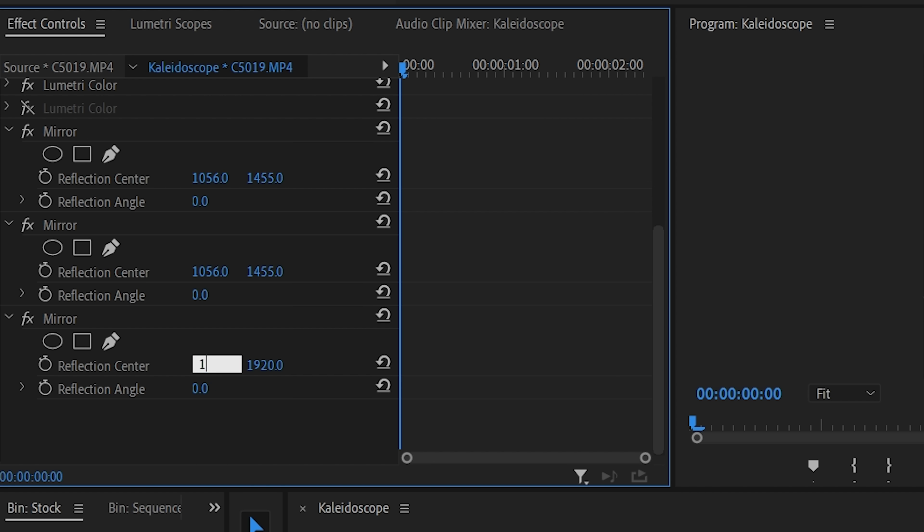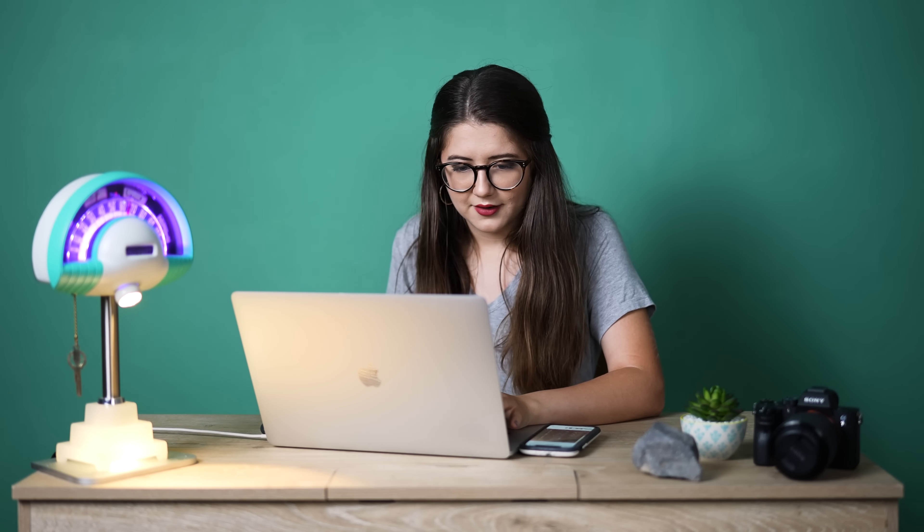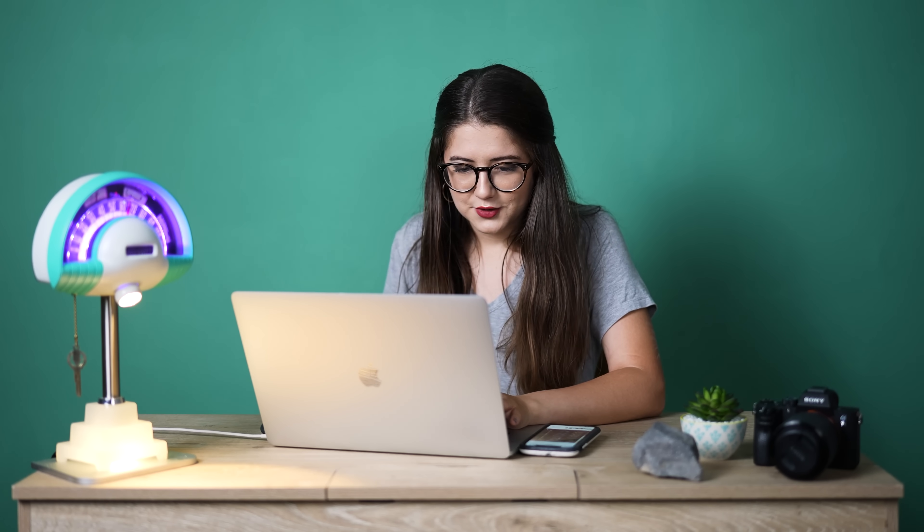Now it's a good time to talk about reflection angle. A reflection angle of zero is going to be a horizontal reflection — that's what we're seeing right now. What I would recommend as a base, no matter how intricate you want your kaleidoscope to be, is to have one mirror that is your horizontal reflection — so we already have that at zero degrees — and then one which is a vertical reflection, which is going to be negative 90 degrees or 270, depending on how you look at it; they're both the same.